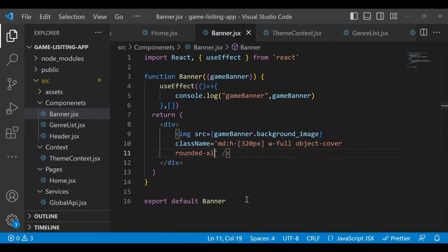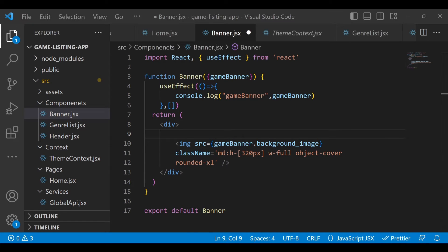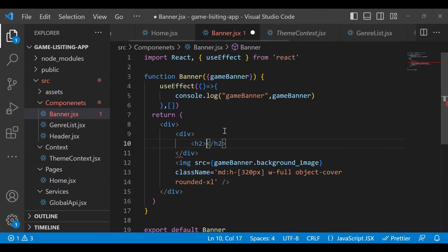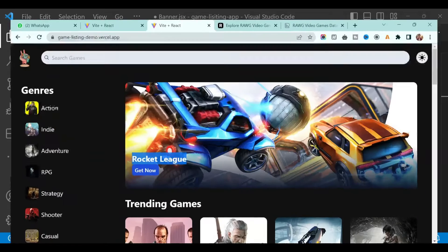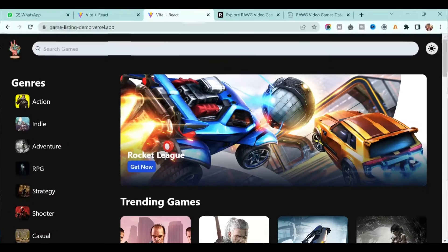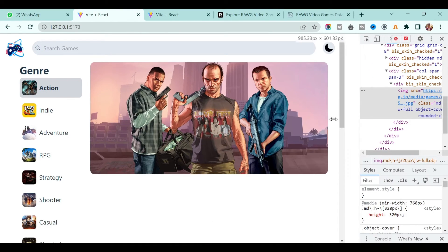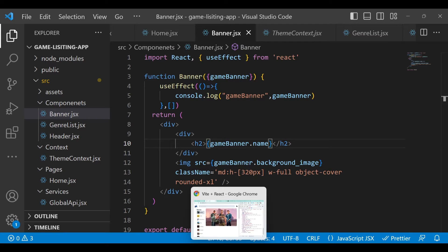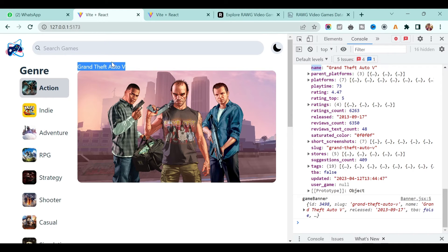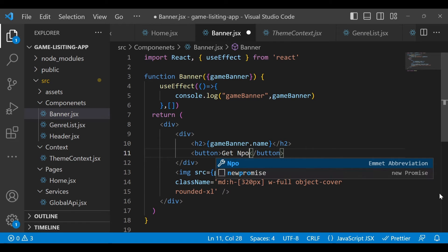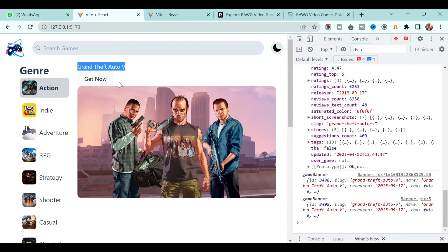Above the image, create one div, and inside it add an h2 tag. In this tag we want to display the name of the game. Go to the console, expand the object, and you'll see the 'name' field, so write gameBanner.name. Save it — the name will appear at the top. Also add a 'Get Now' button and save it.